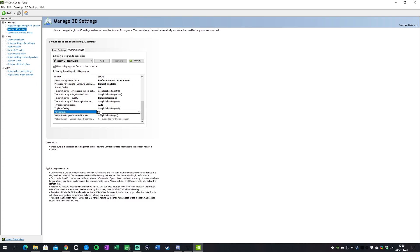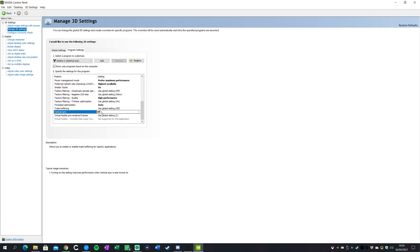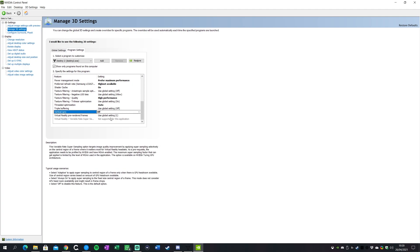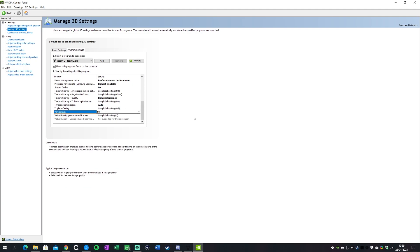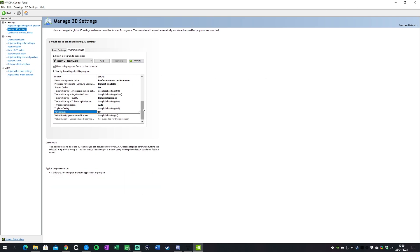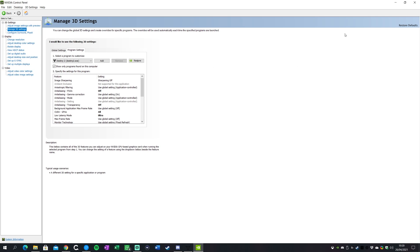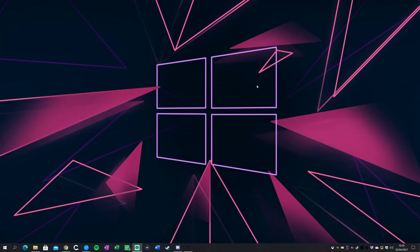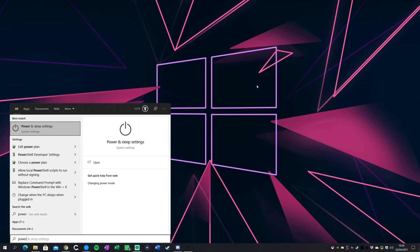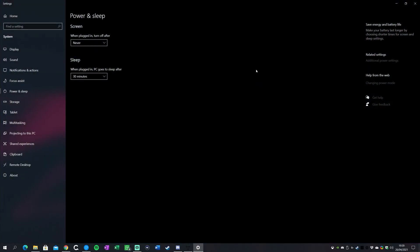Threaded optimization we're gonna keep that just automatic. Triple buffering we're gonna keep that off. And vertical sync we're definitely going to keep that off. There might be some cases you want to use vsync, but I think for most people you don't really want that on. So that is basically all the primary settings I would set personally in the Nvidia control panel.